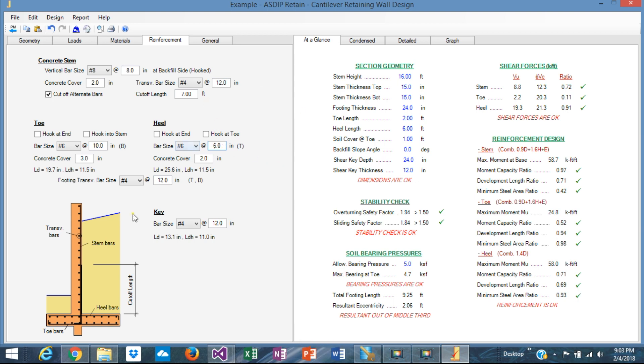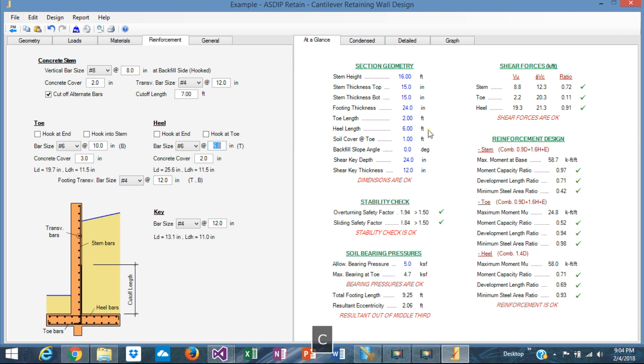So with this combination of thicknesses and rebar and spacings, we are complying with all the code requirements. Everything is okay. The program shows what combination is controlling. For the stem, this is the combination that controls. For the toe, this one. And for the heel, this one, obviously. So we are passing everything in this at-a-glance view.